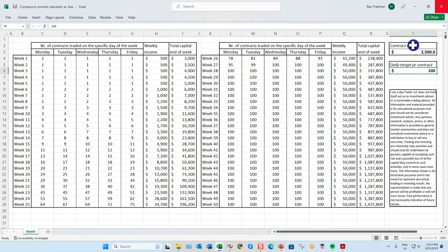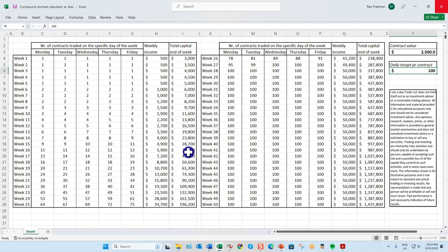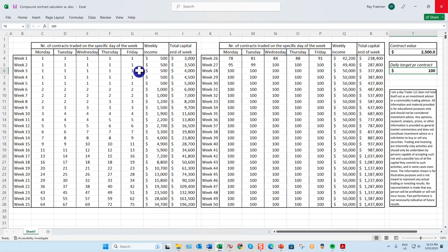If you start with $2,500 and go for $100 a day, you've got the potential within 19 weeks to be earning $10,000 a week. The way the calculator works is important to understand: you start with one contract and don't move to two contracts until you've doubled your money — so until you've got $5,000 in your account. You leave your money in your account and compound using the market's money.